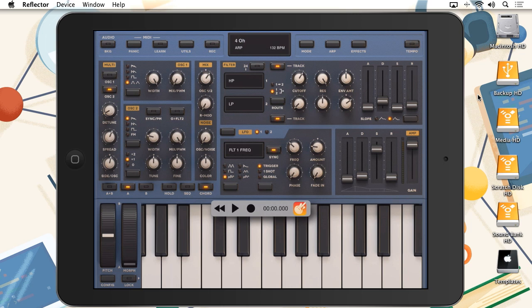So, to record using InterApp Audio, you simply tap on the record button, then play your passage. Once you're done recording, you can go back to the host app and see and edit the recorded audio file.